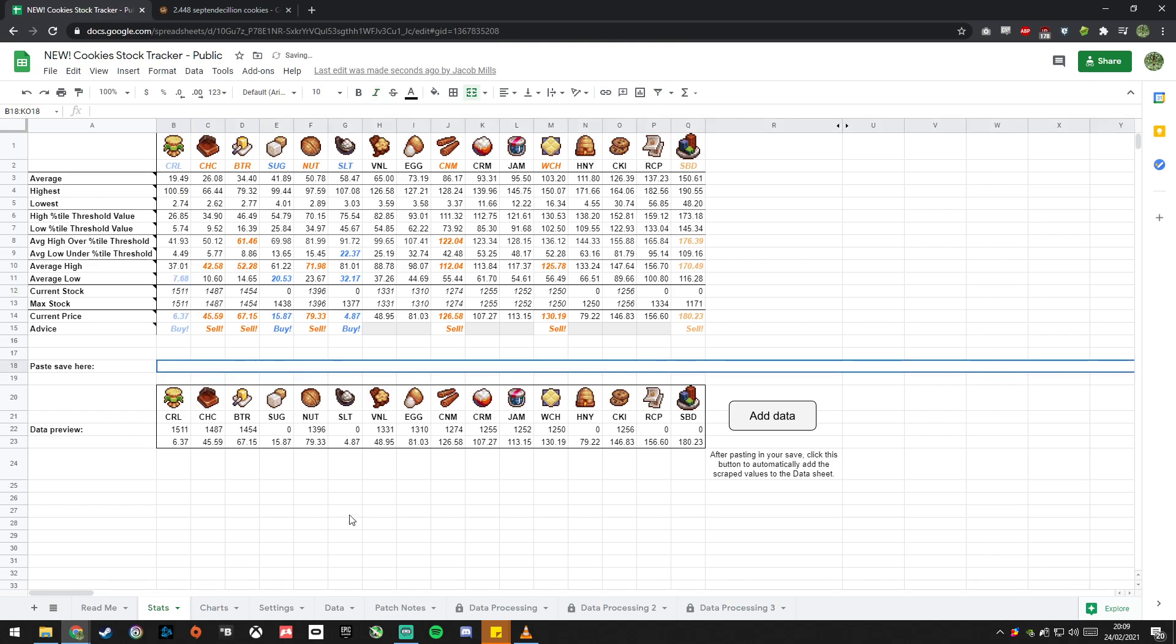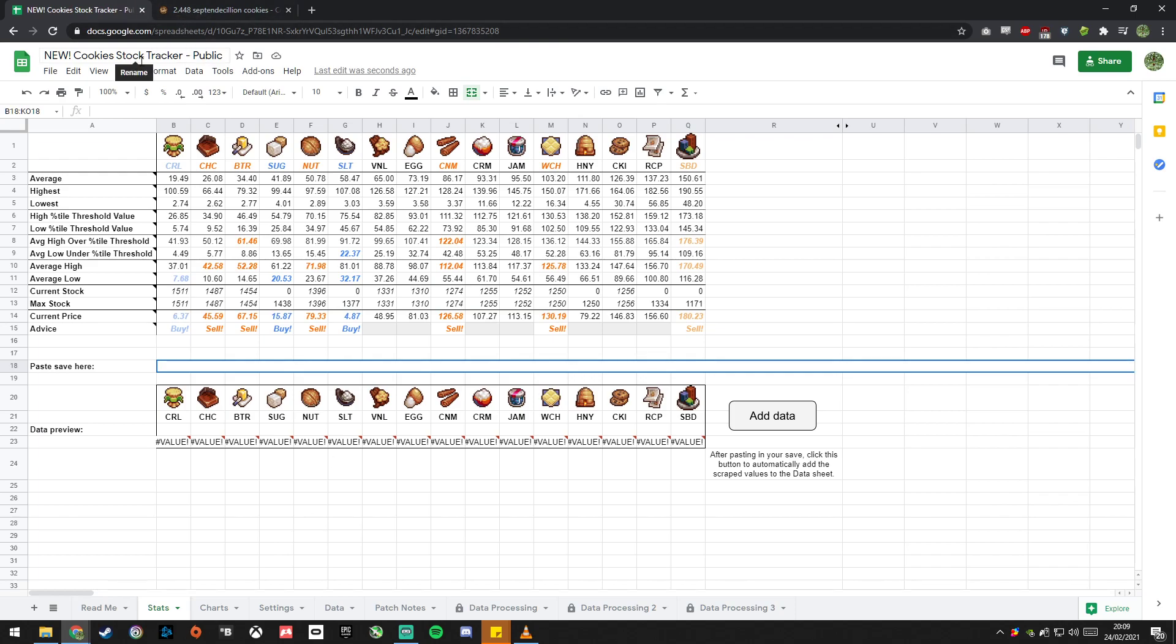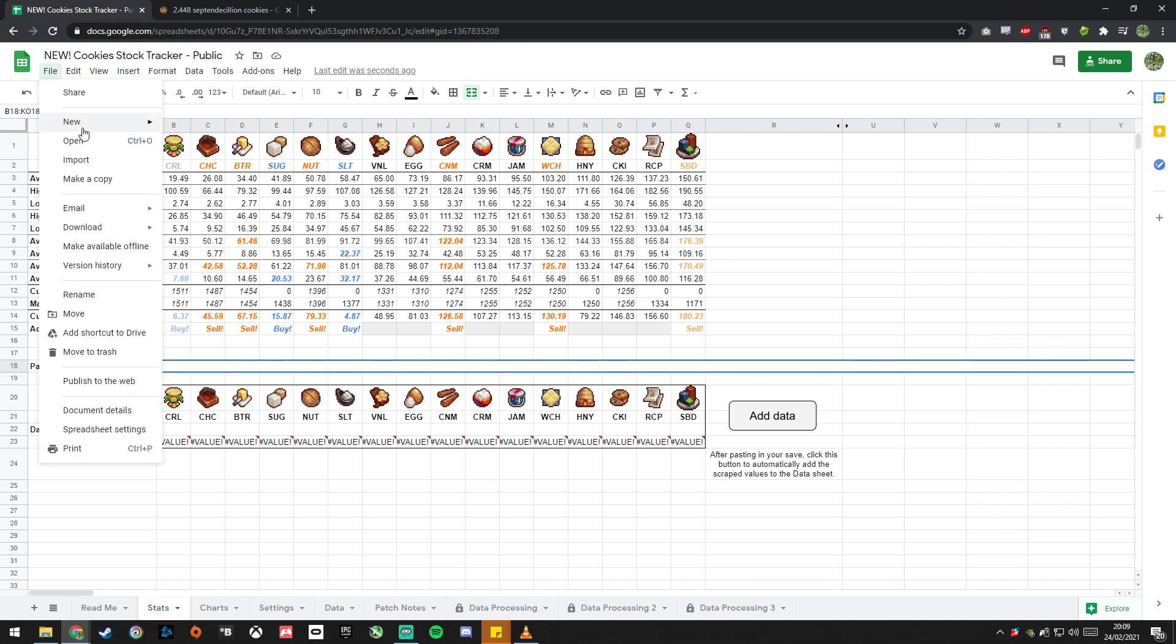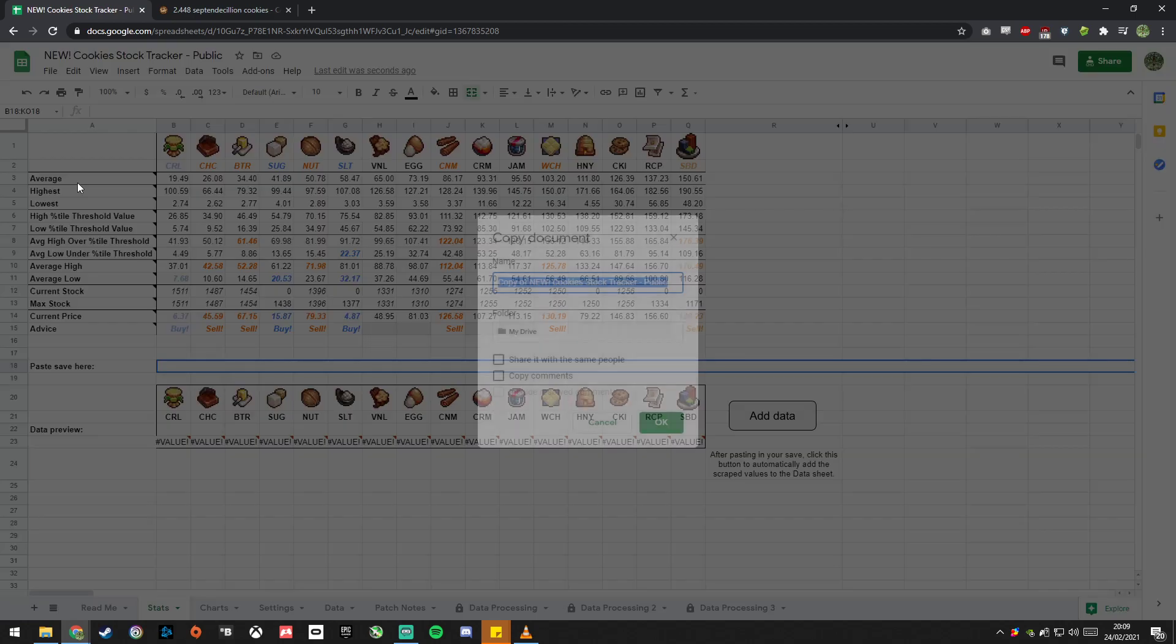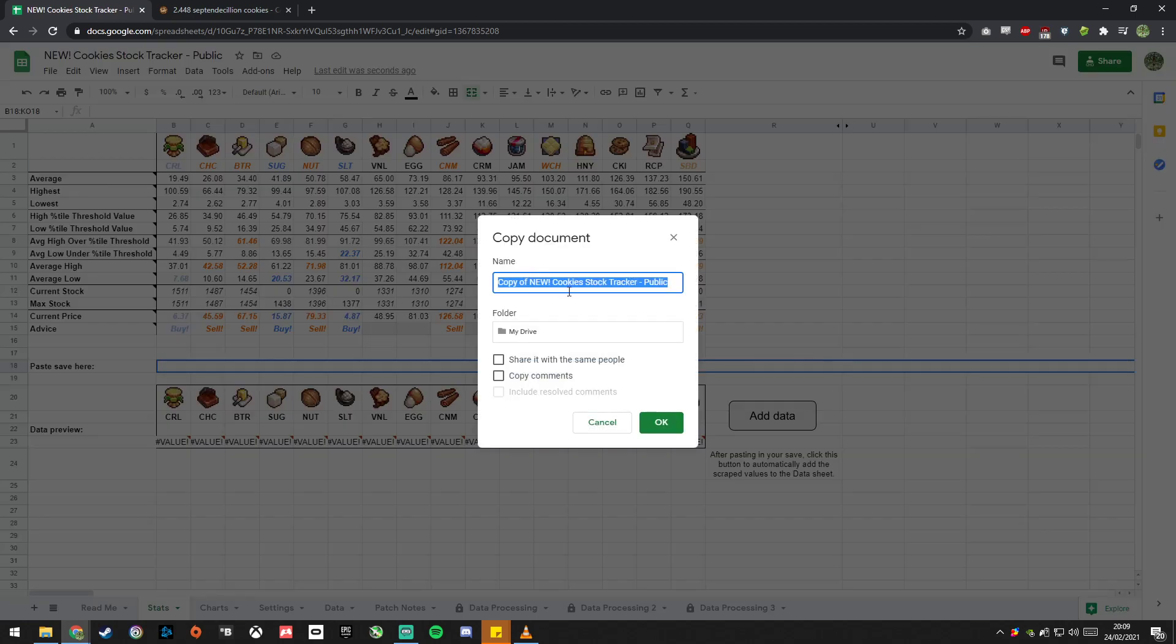So what you'll want to do is you will want to make your own copy of this sheet. This is the public sheet, you can't use this, you need to make your own copy to use it. So how to do that is, file, make a copy, call it whatever you want, it'll save it to your Google Drive, click OK.